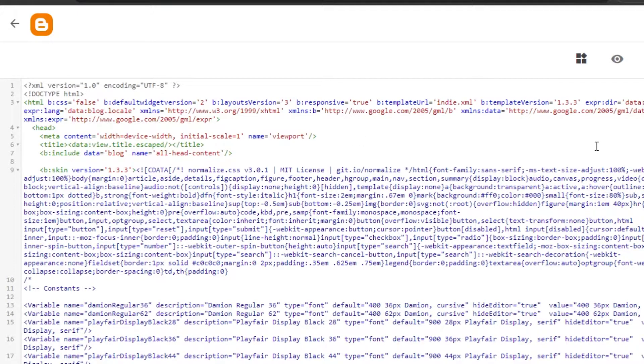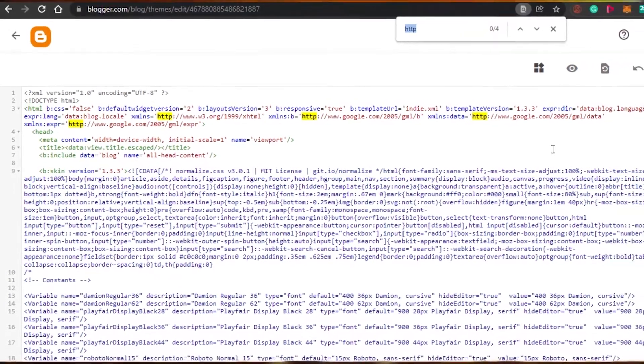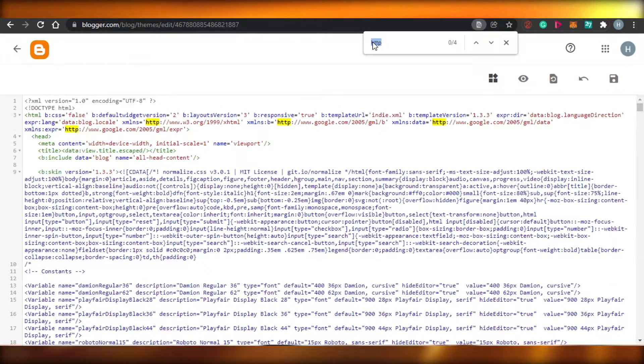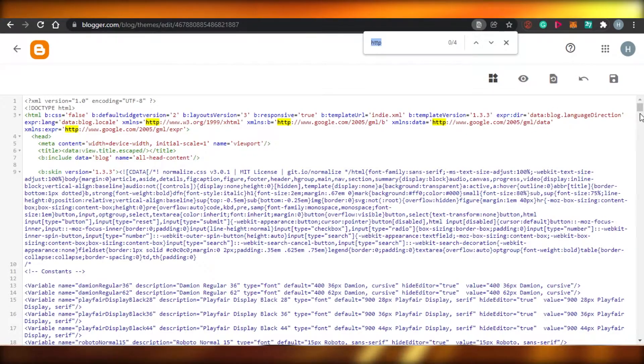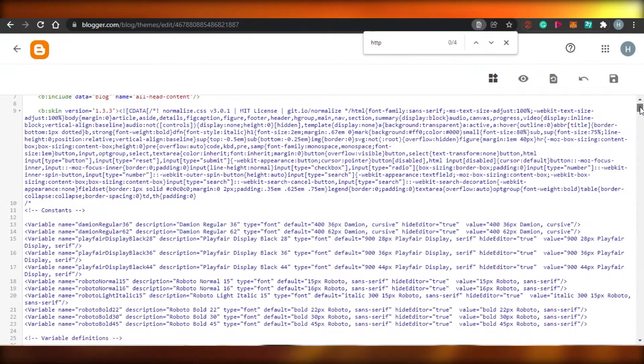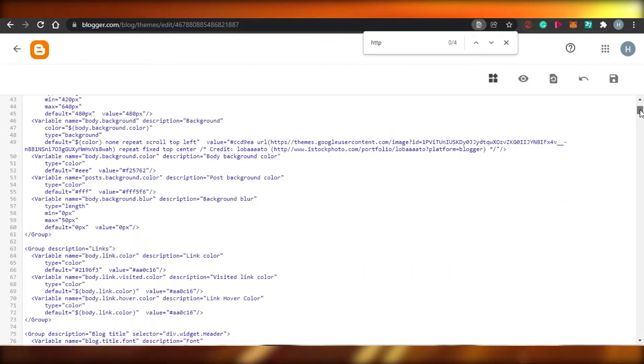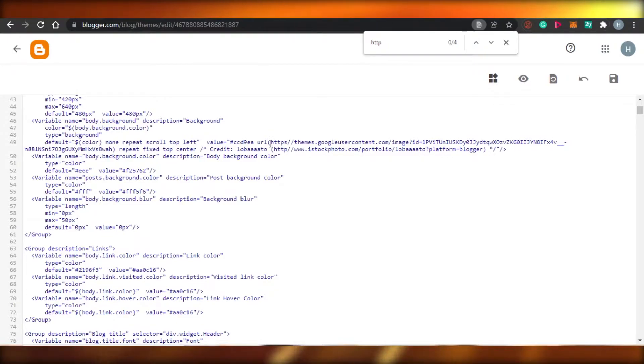Now what you have to do is press Ctrl plus F, and then you will simply type http. Once you do that, you will be able to scroll down. Simply scroll down and you will see these. These are the links that you have to actually secure.